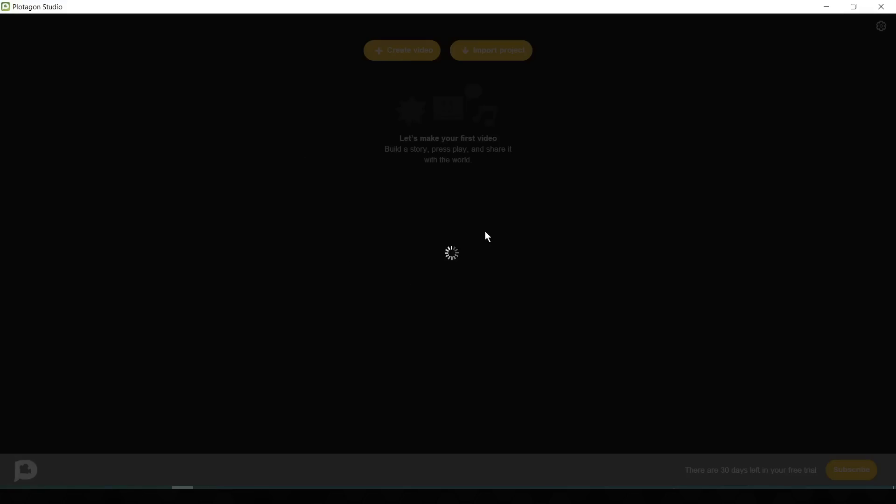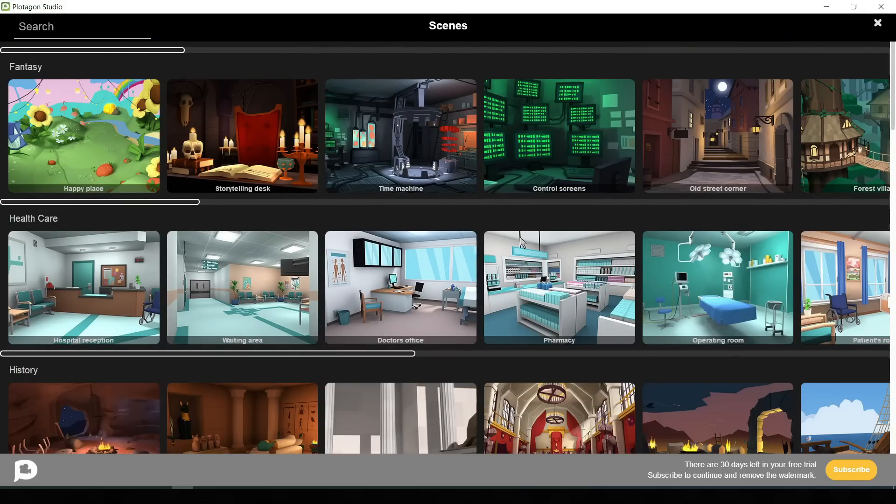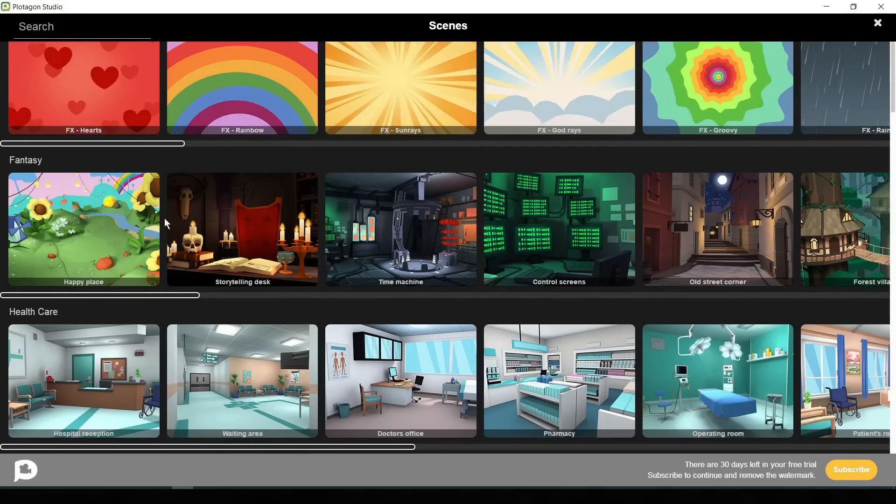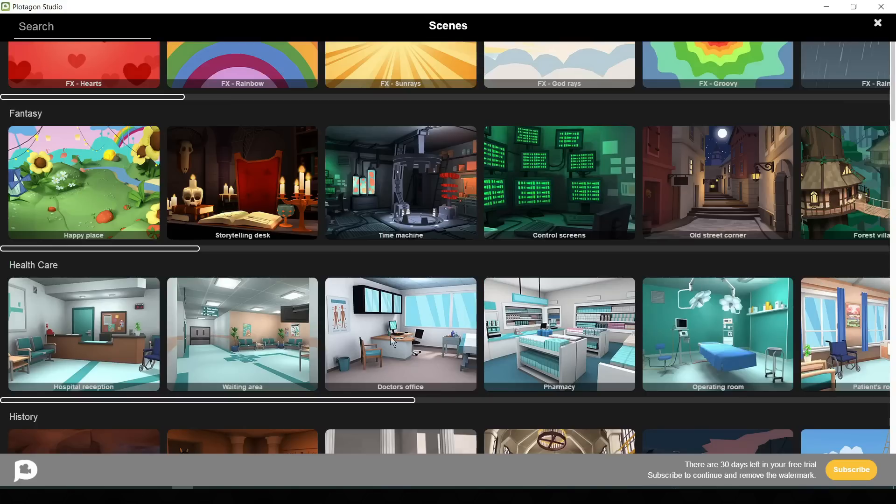Now you can see that this page is also blank. There is nothing. We have to create an environment and our models. To create an environment, click on the scene button here. Now you can see there are a vast number of environments available in the Plotagon environment library. You can find the fantasy environment,